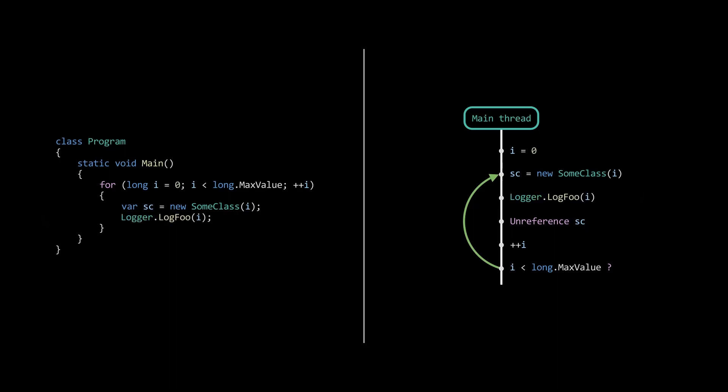The second optimization is done by the garbage collector. Since the object is now no longer needed directly after instantiating it, the reference is already released before the log foo function is executed. This means that if the garbage collector decides to do a garbage collection run at that exact moment in time, the finalizer can get called before the log foo function is called, and this is the incorrect behavior that we observed.